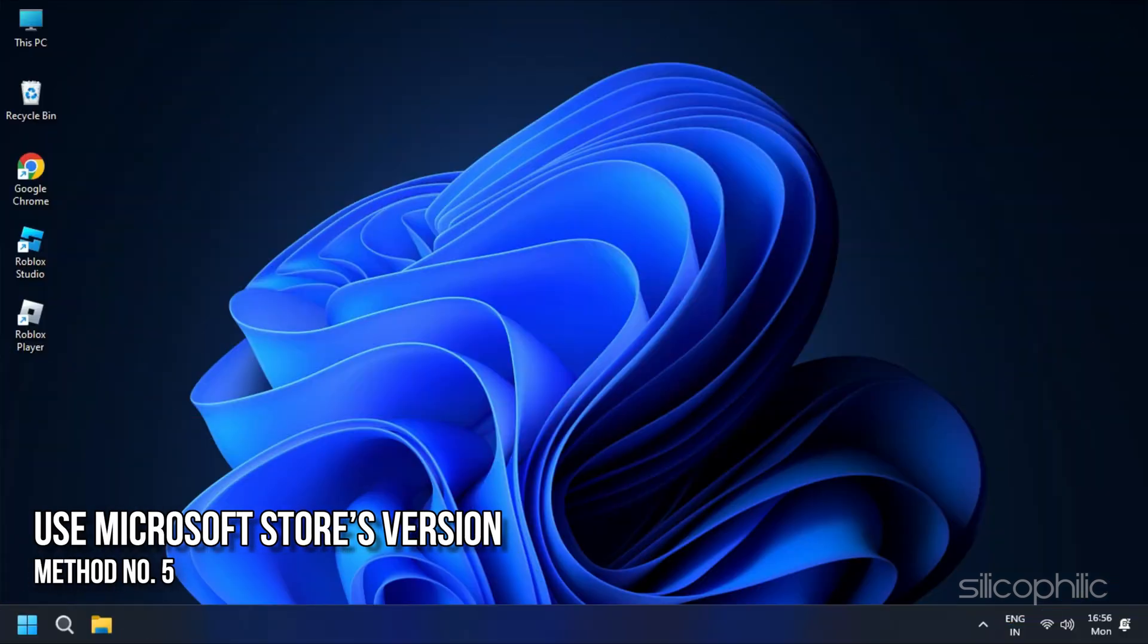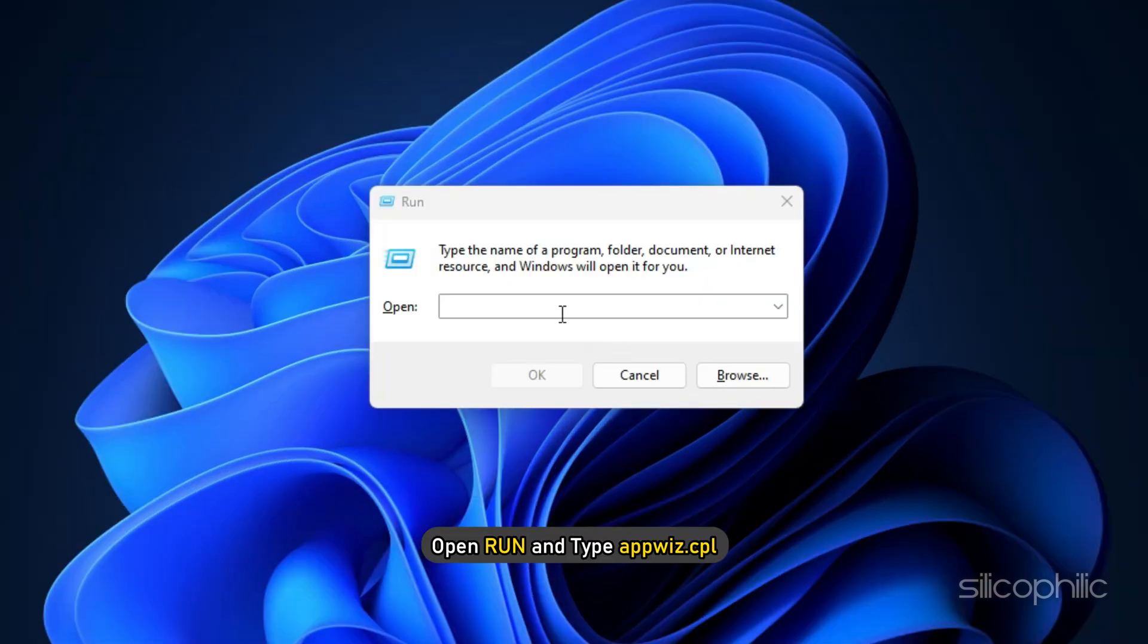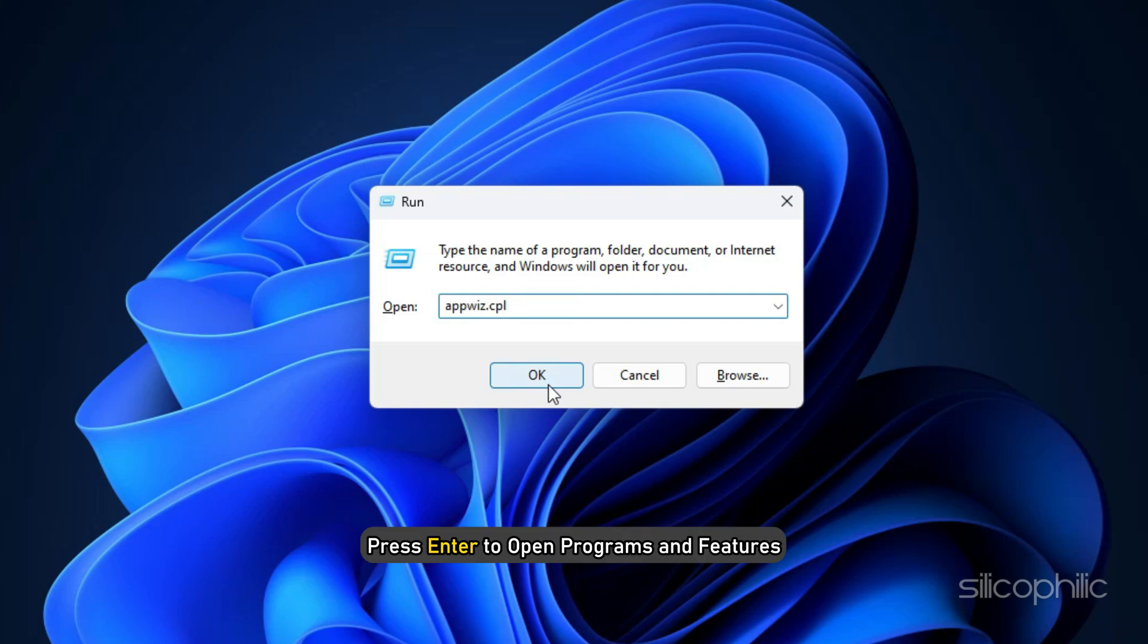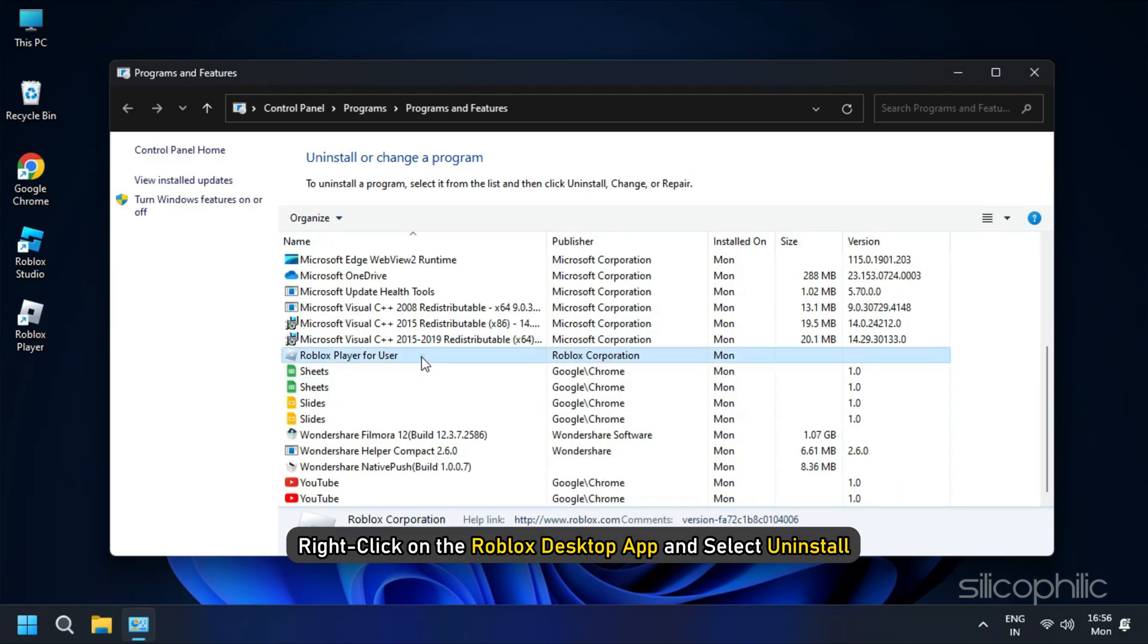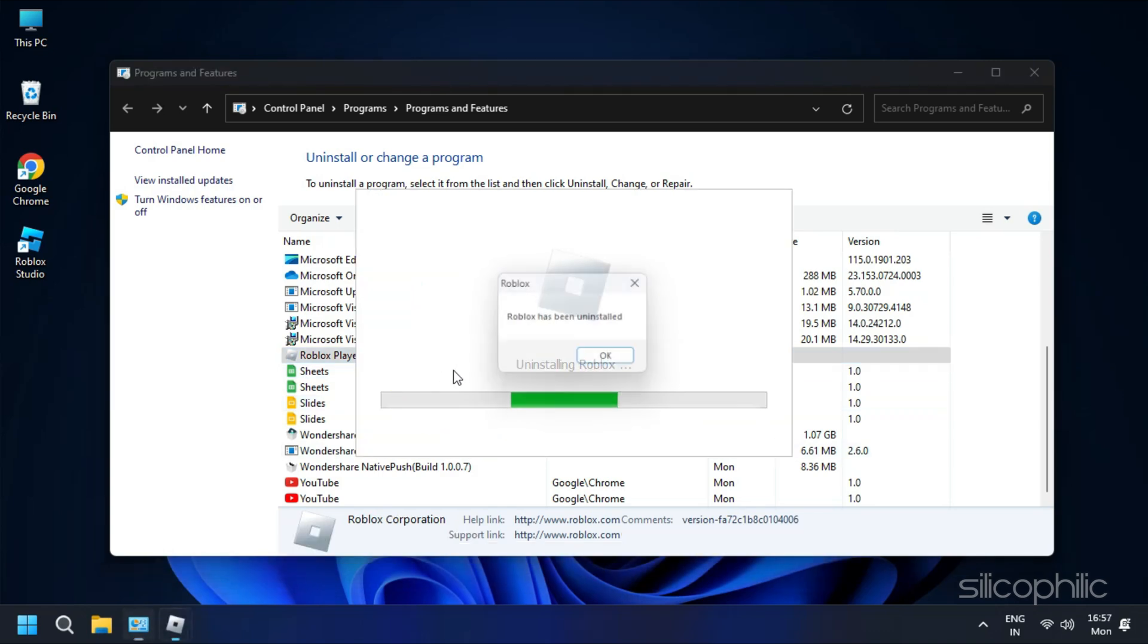Method 5: If you are facing this issue on the Roblox desktop app, you can try using the Microsoft Store's version of the app instead. First open Run and type appwiz.cpl. Press Enter to open Programs and Features. Right click on the Roblox desktop app and select Uninstall. Follow as shown to complete the process.